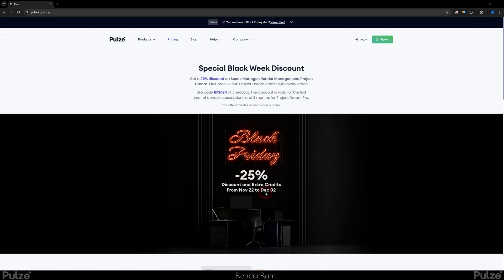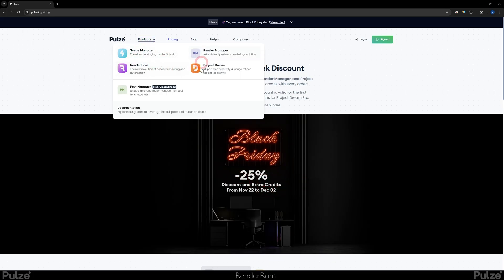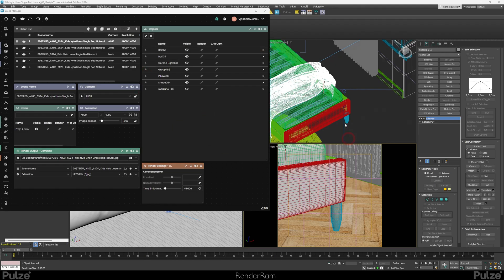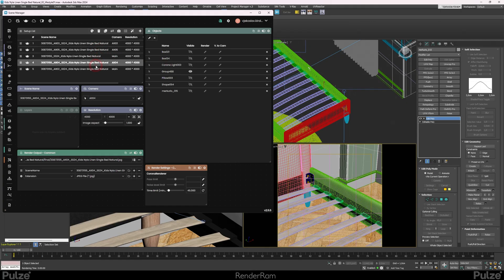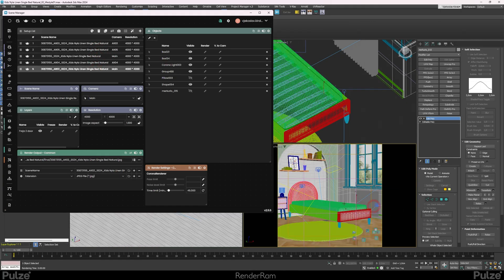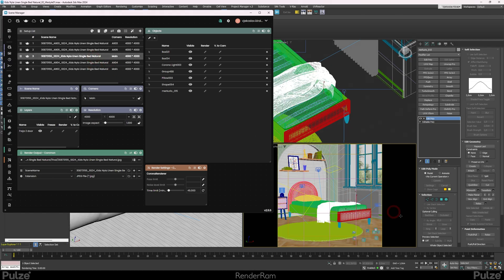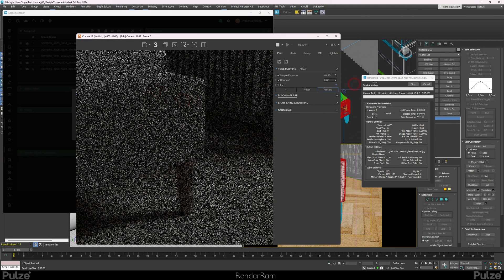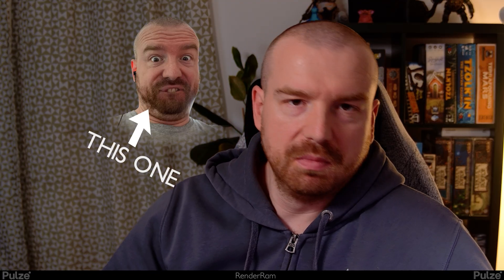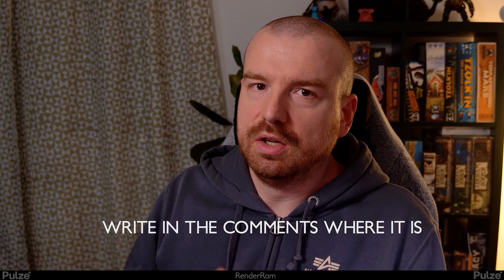By the way, Pools has a Black Friday deal - 25% off valid until December 2nd. You can get all products at a 25% discount. I have a scene here using Scene Manager that I set up in about three minutes - I can easily change all my cameras, manage what's happening in the scene, and once satisfied just press the teapot button to start rendering. Also, my face might be hidden somewhere in this video - whoever finds it might win a Pools prize, maybe a three-month Scene Manager subscription.